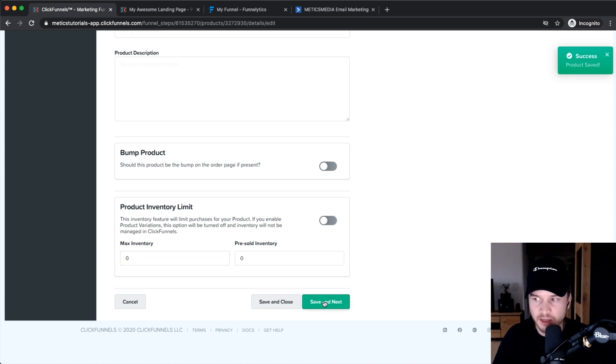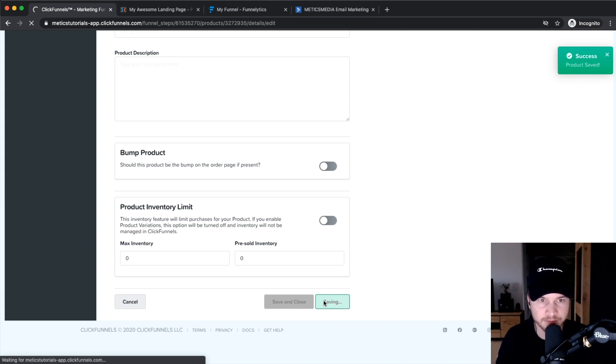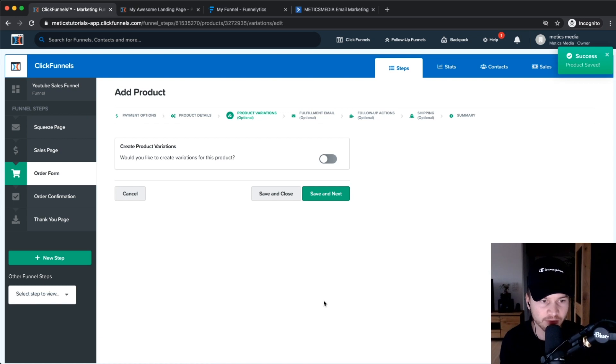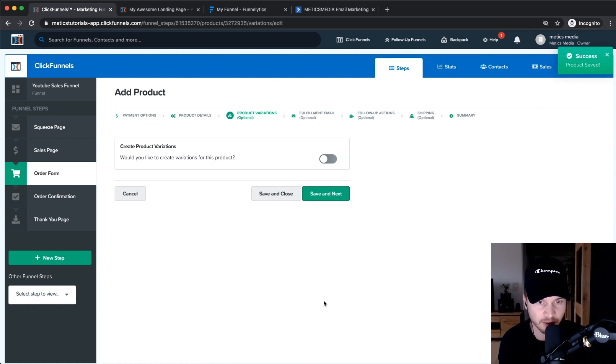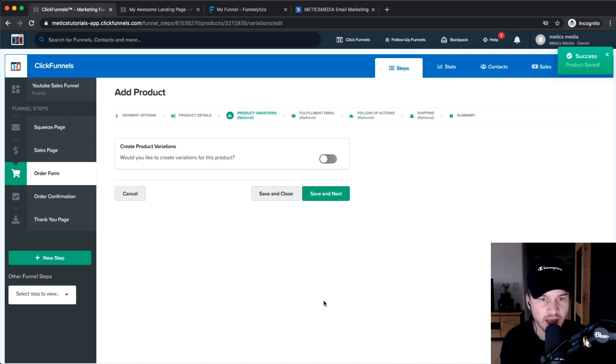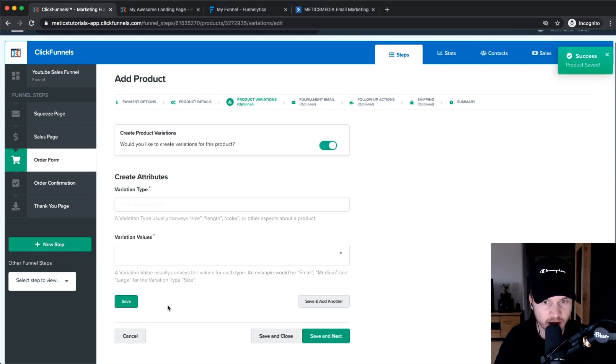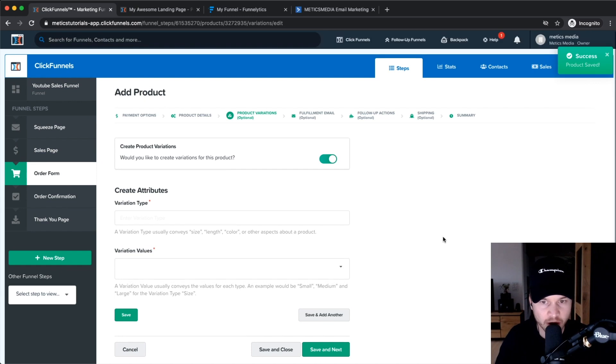Once this is done, click save and next. If you have different product variations, like a course that is basic, then premium, or the course plus coaching, you can create different course variations right here. But we're going to keep it simple and turn this off, so let's move on without product variations.